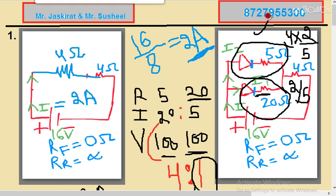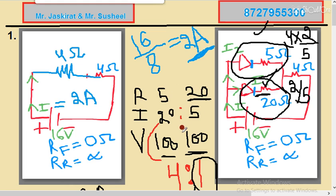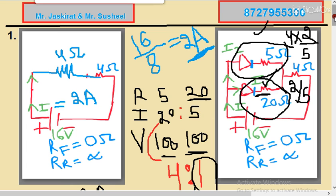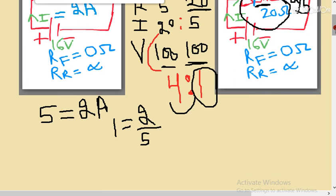So I2 is the current through the 5 ohm resistance and I1 is the current through the 20 ohm resistance — and I, the total current, we have already calculated. So three values we have calculated. This is the first method using the current ratio. You can also follow another method — since in a parallel combination the voltage drop is the same across both resistances.